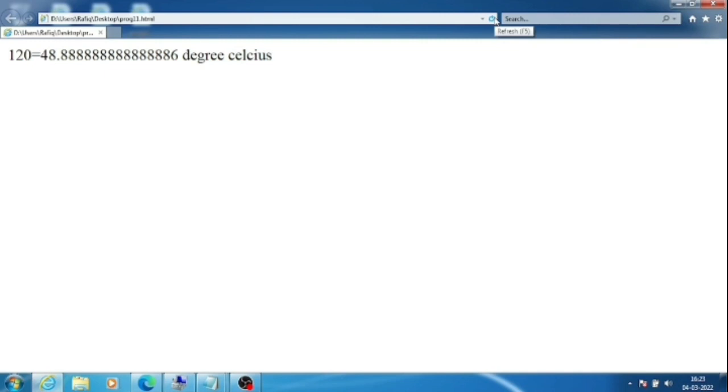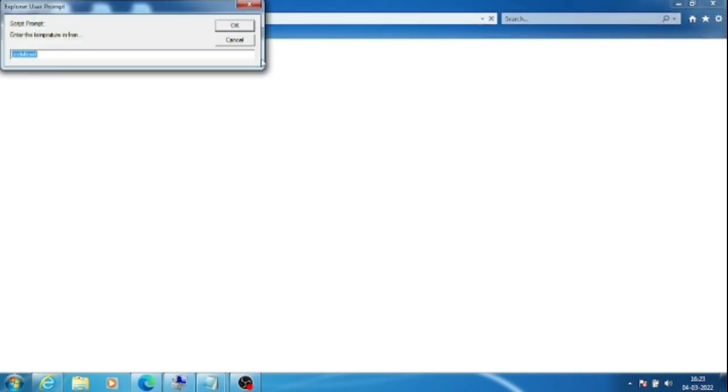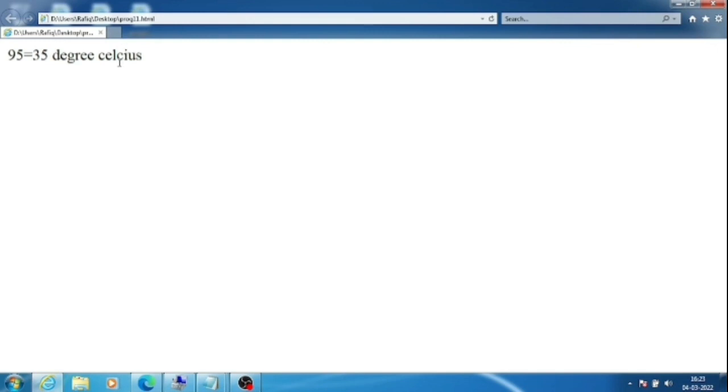You will get your body temperature like 94, 95 like that. So suppose you are getting 95 - what will be the temperature in Celsius? You just write 95 here, click OK. So if your body temperature is 95 in Fahrenheit, then in our normal unit Celsius it will be 35 degrees, which is normal for a human being.